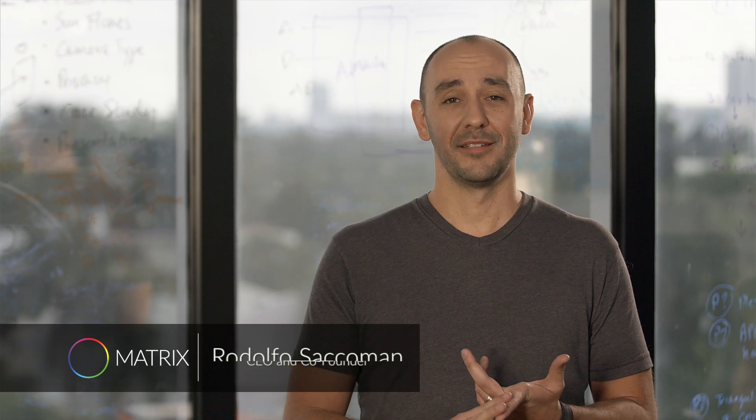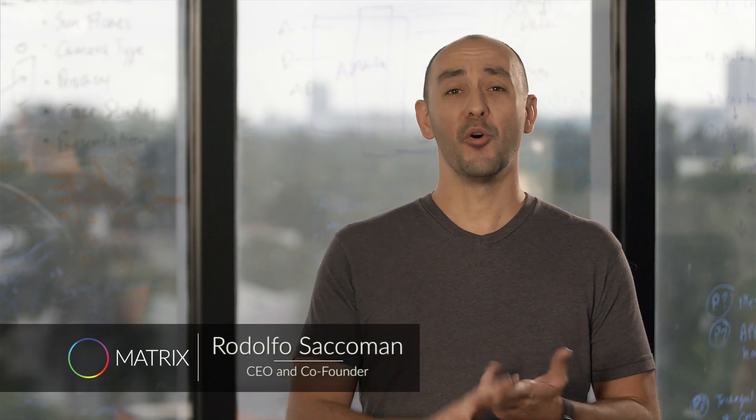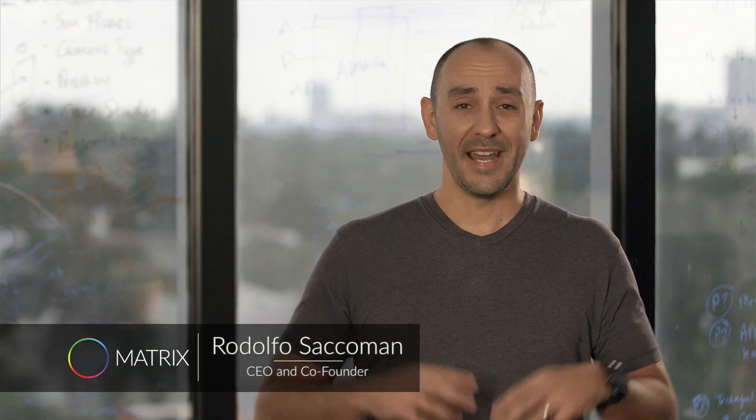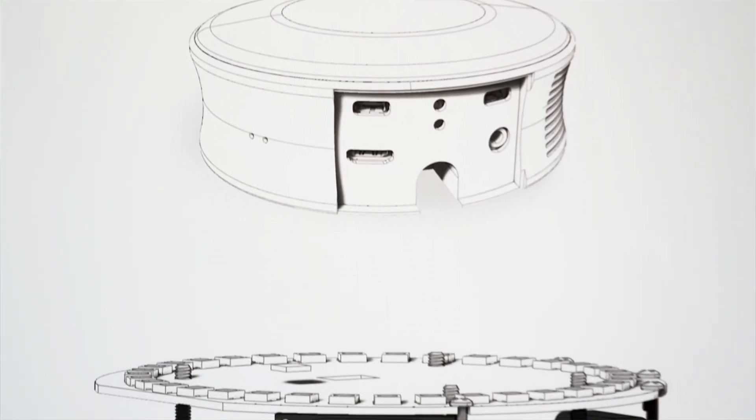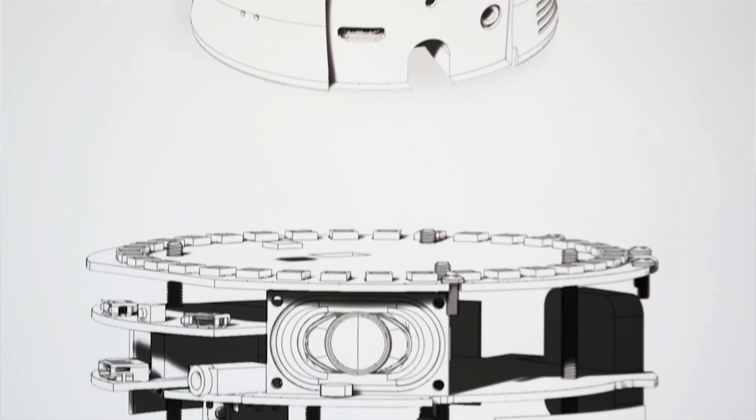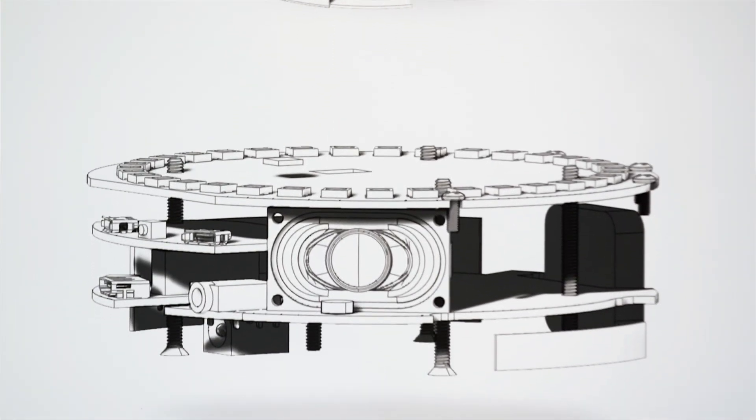First you had the Internet, then you had mobile, and now it's Internet of Things. It's the most important revolution in technology.